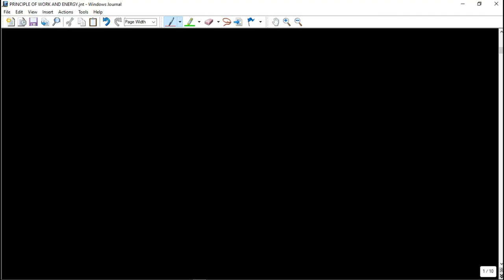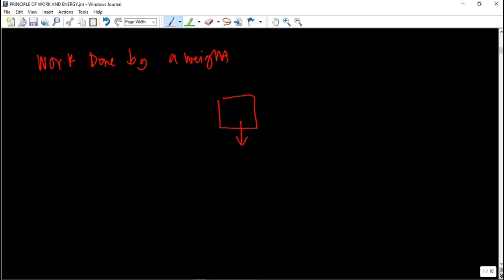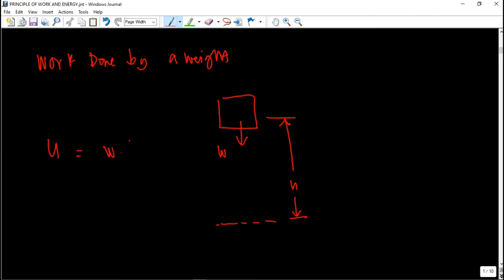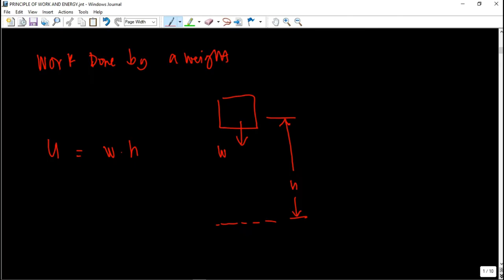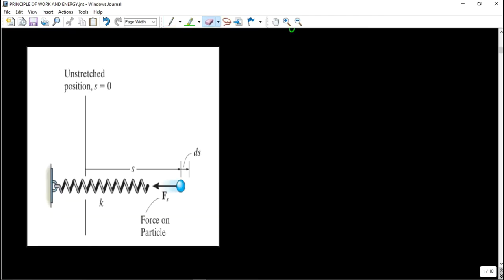Another concept is the work done by a weight. Suppose that we have an object moving downward, and it has a height with respect to some reference point, and it has a weight W. The work done by that weight — let's call it U — is the weight times that height. So basically just multiply the weight times the height.